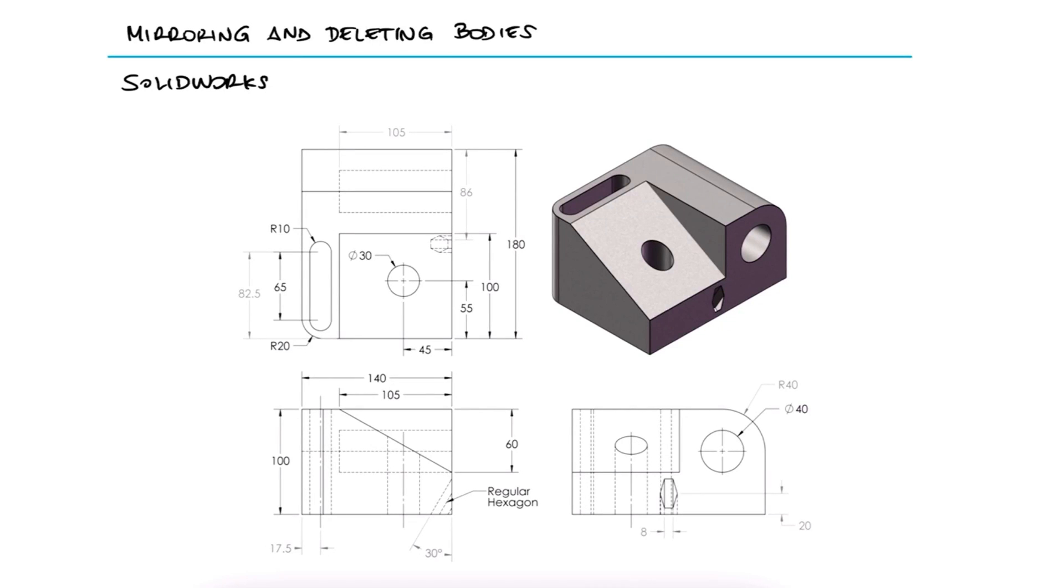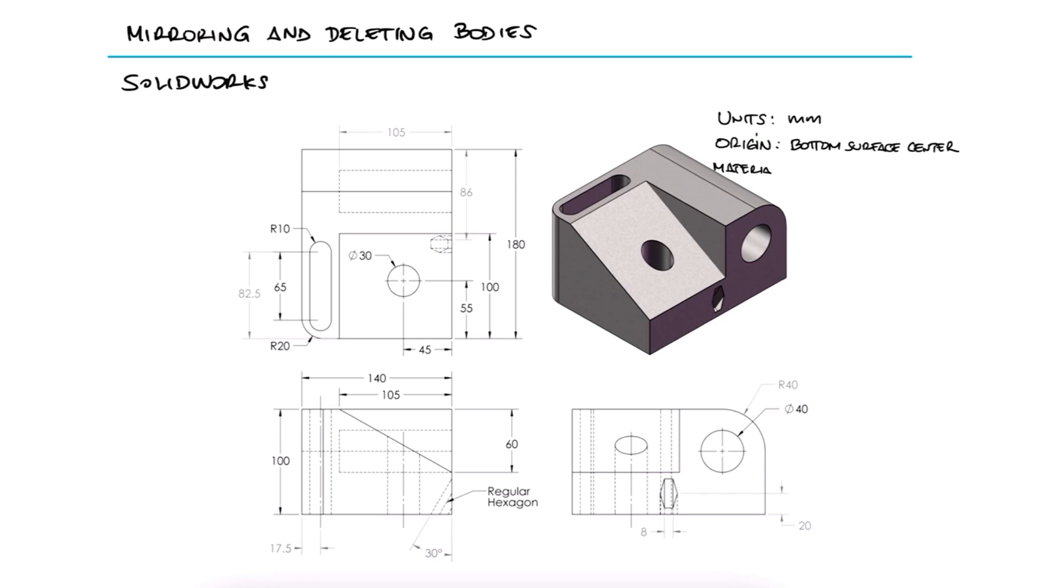Use these part drawings to build the mirrored version of the parts shown in SOLIDWORKS. Unit system millimeters, part origin centered bottom surface, material cast alloy steel.